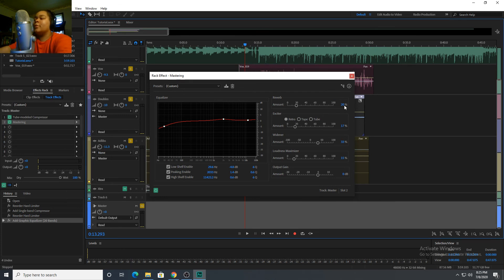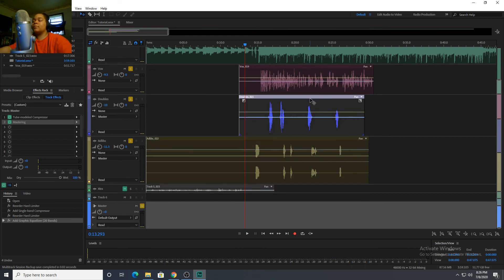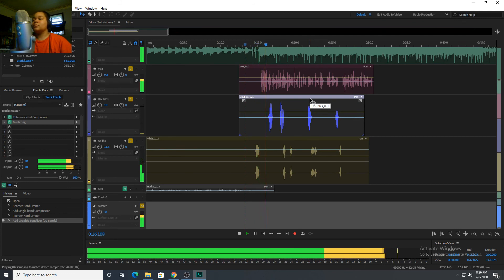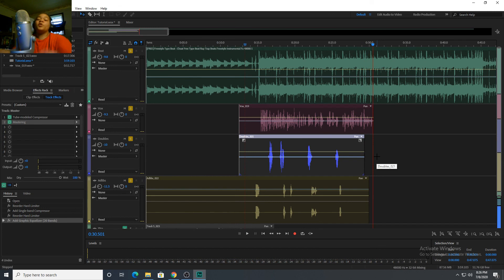The reverb on the complete track is at 20. I'm using Retro as my exciter — you can use Tape too, it's whatever you want. I boosted the exciter a little bit to 17, widened it some more at 33, left one setting at 15, and adjusted the output gain. Now let's listen to the whole track. There are no rules to mixing and mastering — you just don't want it to the point where you're busting your eardrums out.